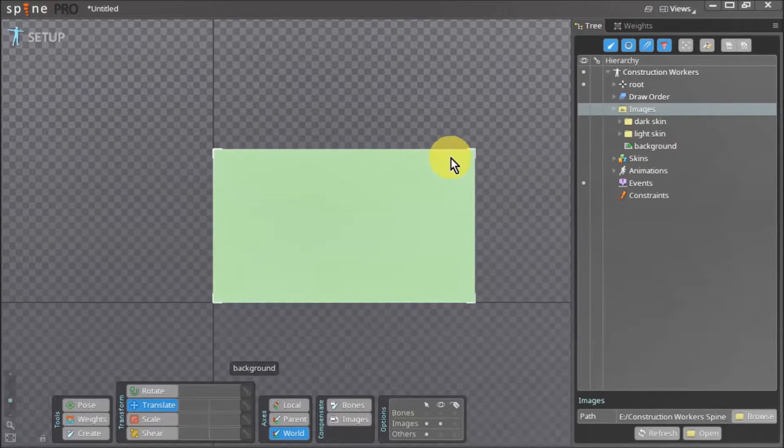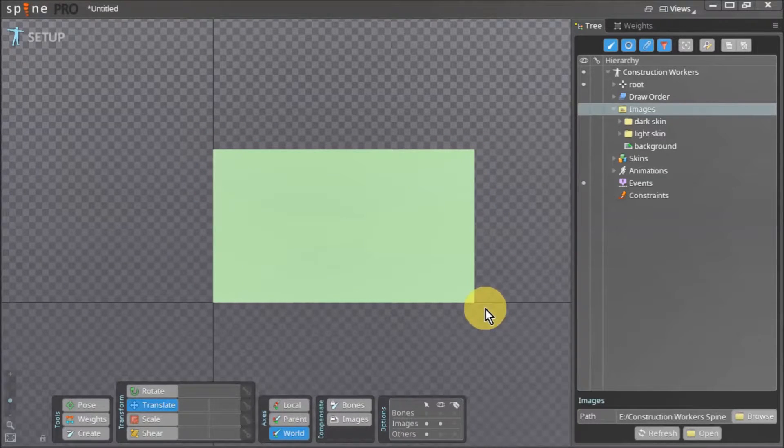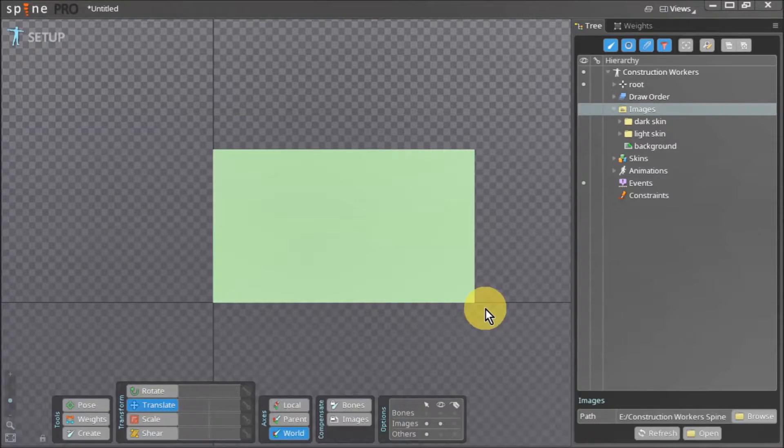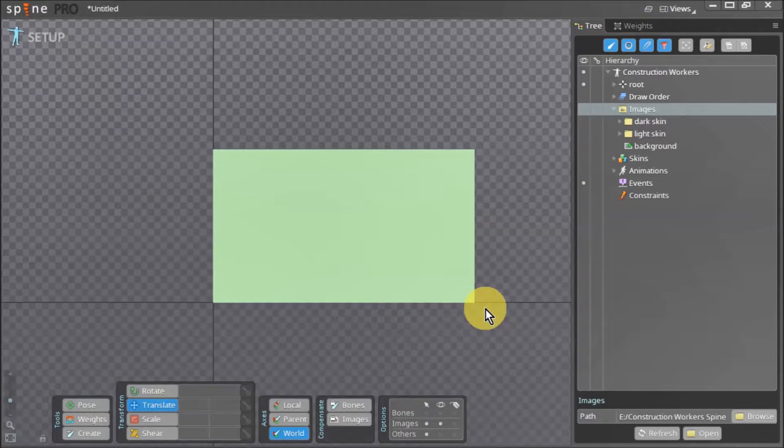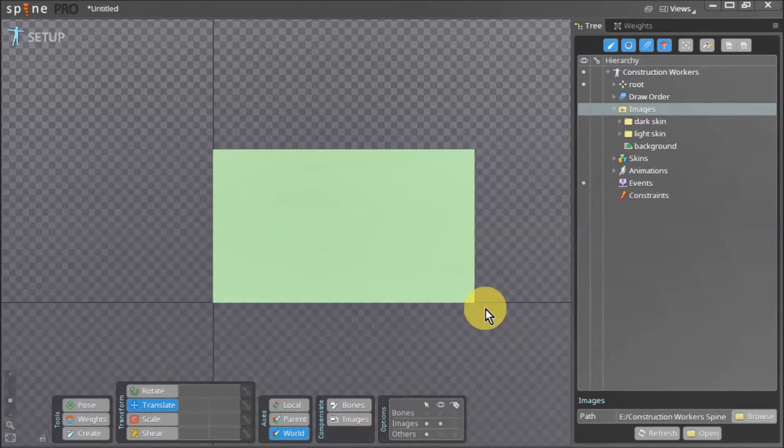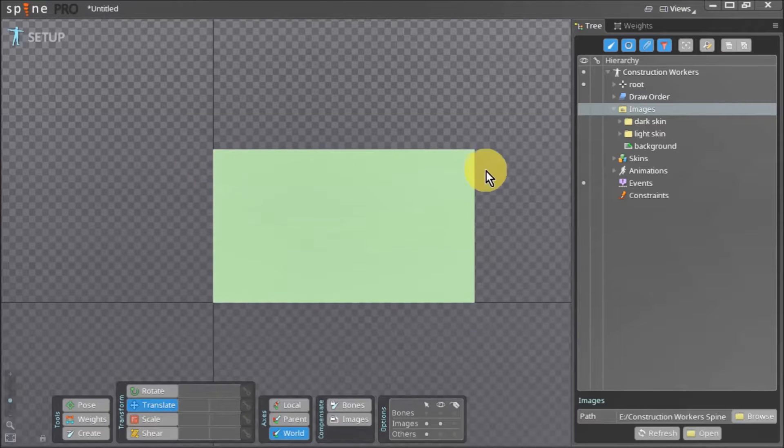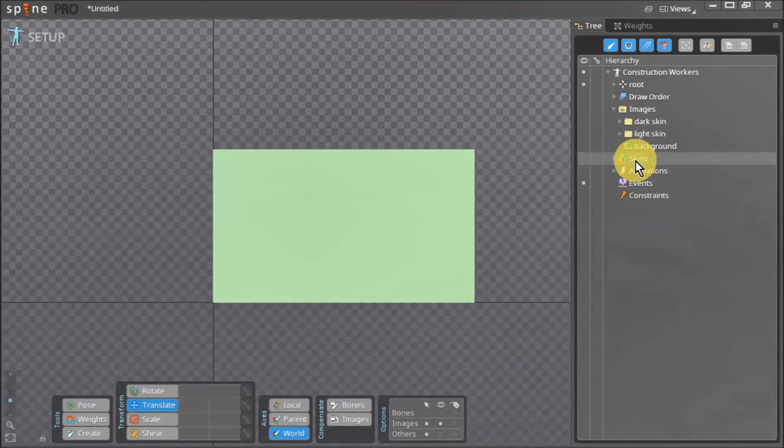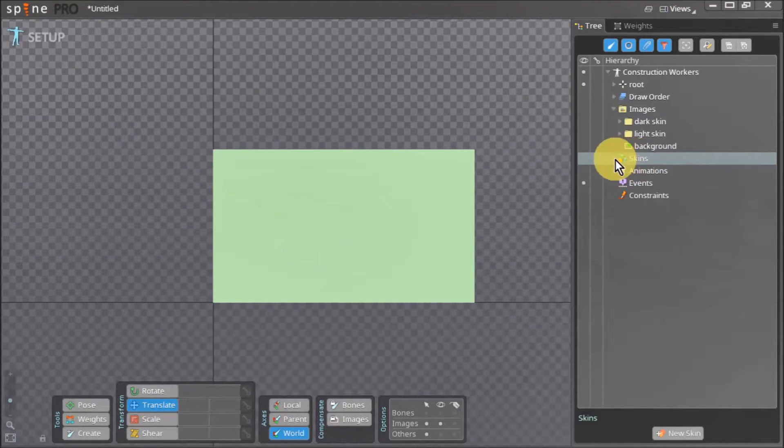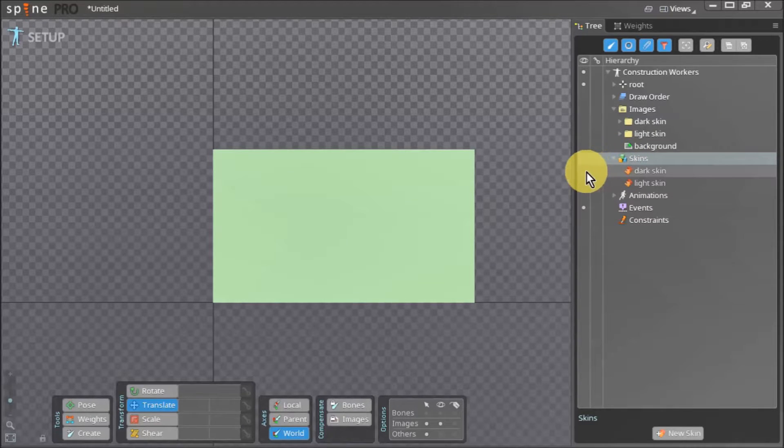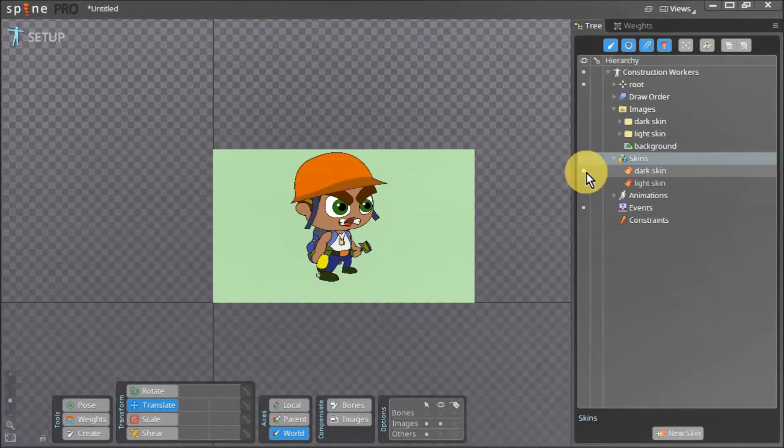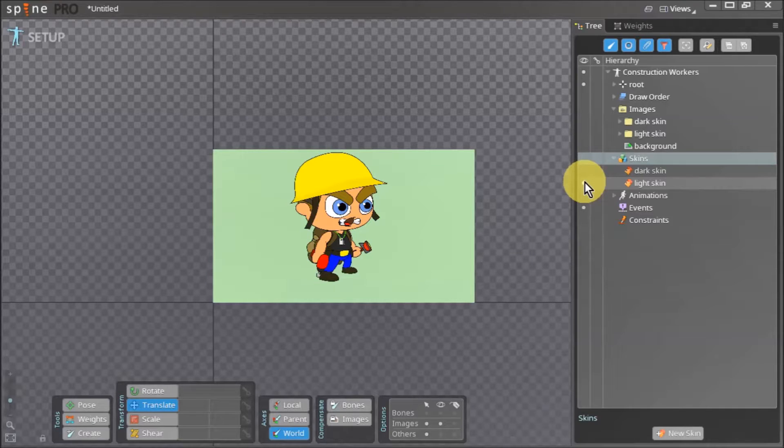The missing asset sign is now replaced by our background asset, but we still cannot see our construction workers. To view them, we have to go back to our tree panel. Once in the tree panel, we click skins. Now we can toggle between these two skins to view either of the two construction workers.